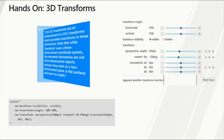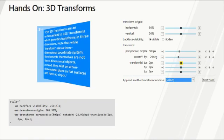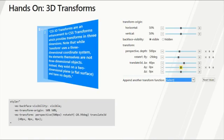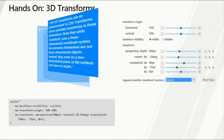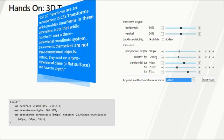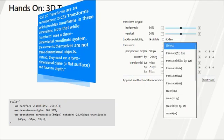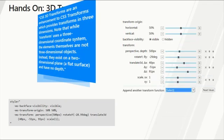I can also translate it across the x, y, and z-axis, and I can scale it across multiple axes.